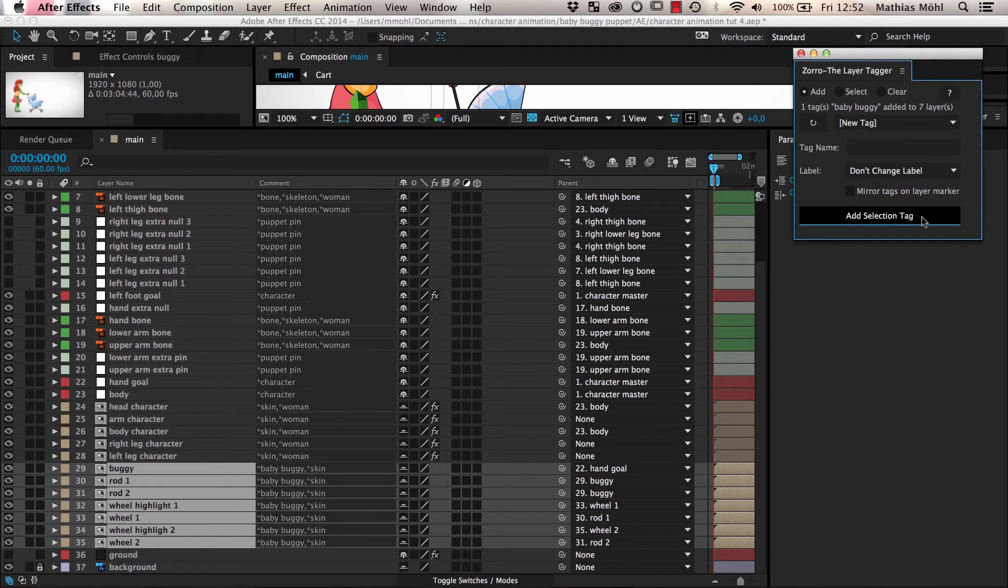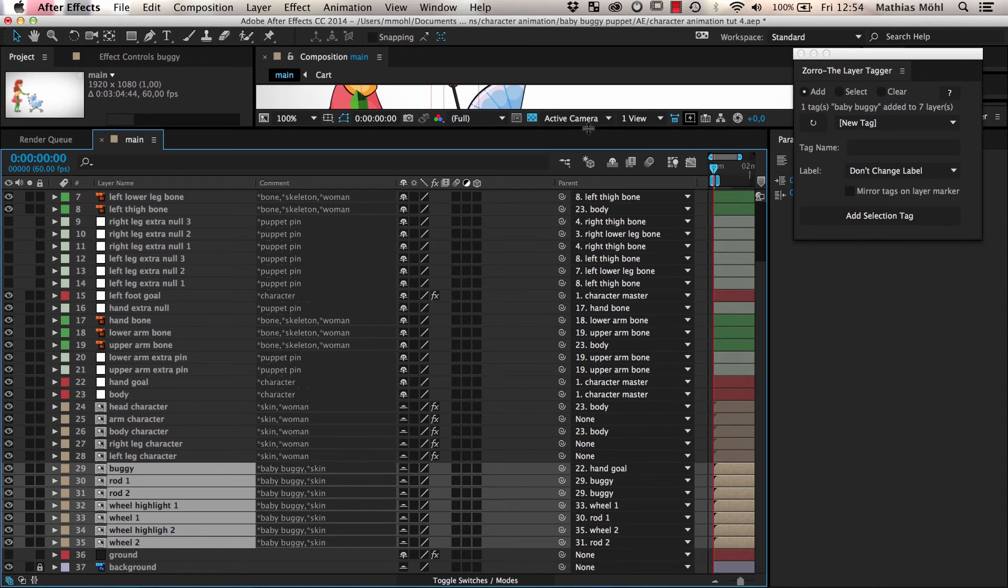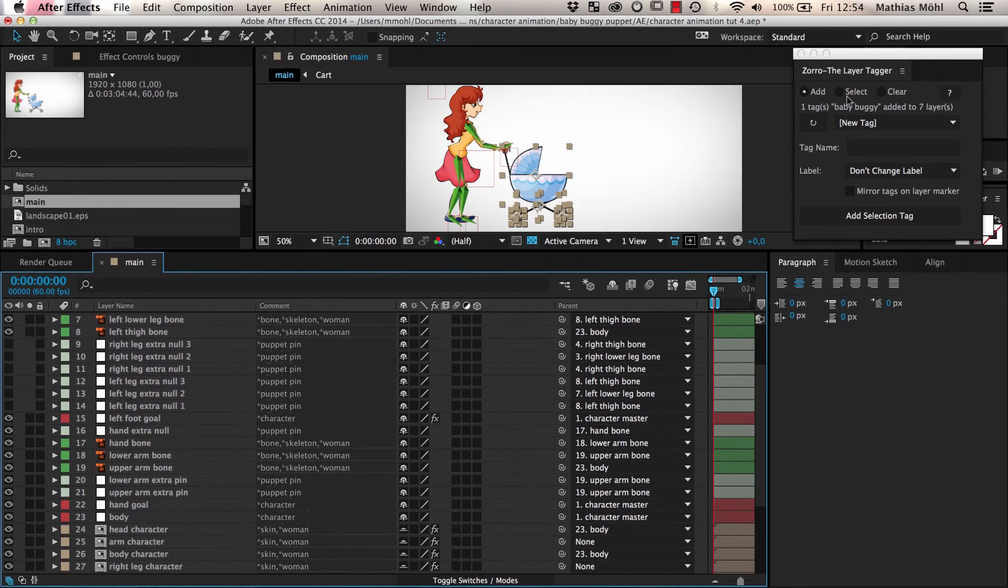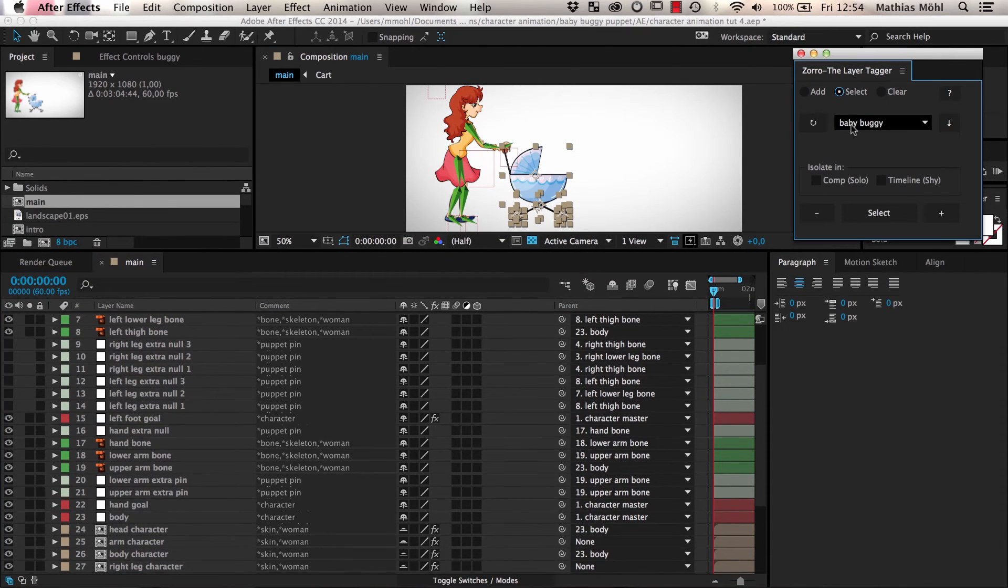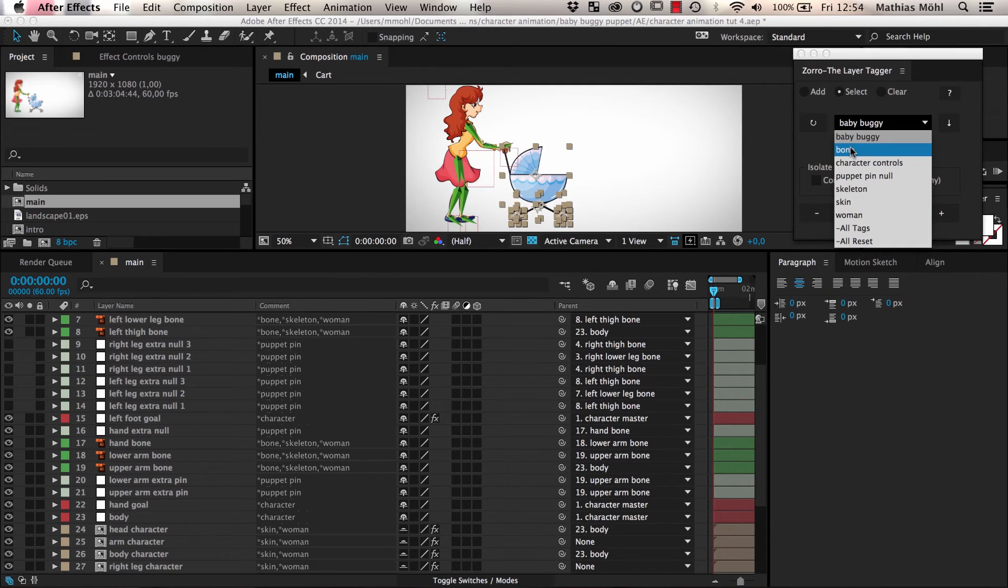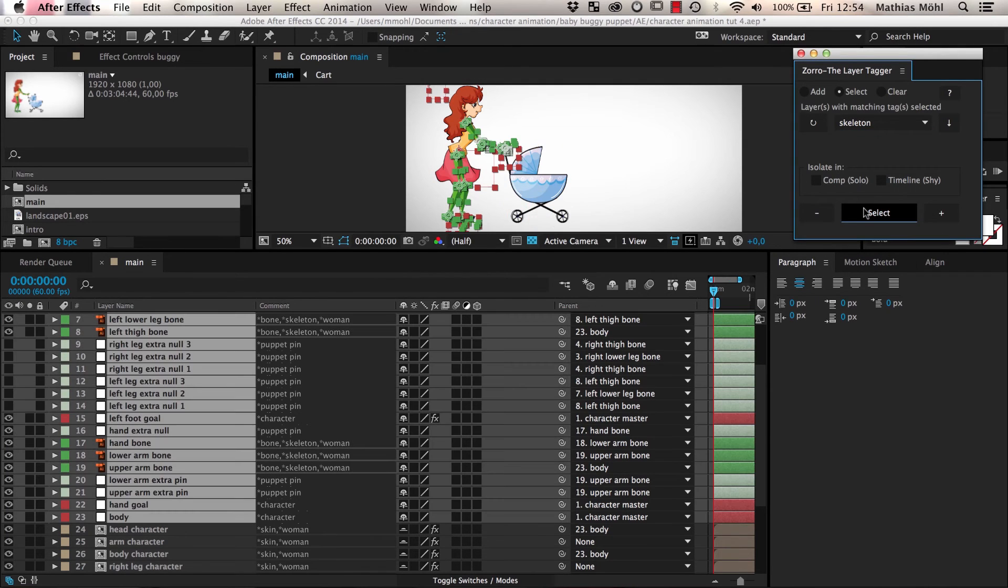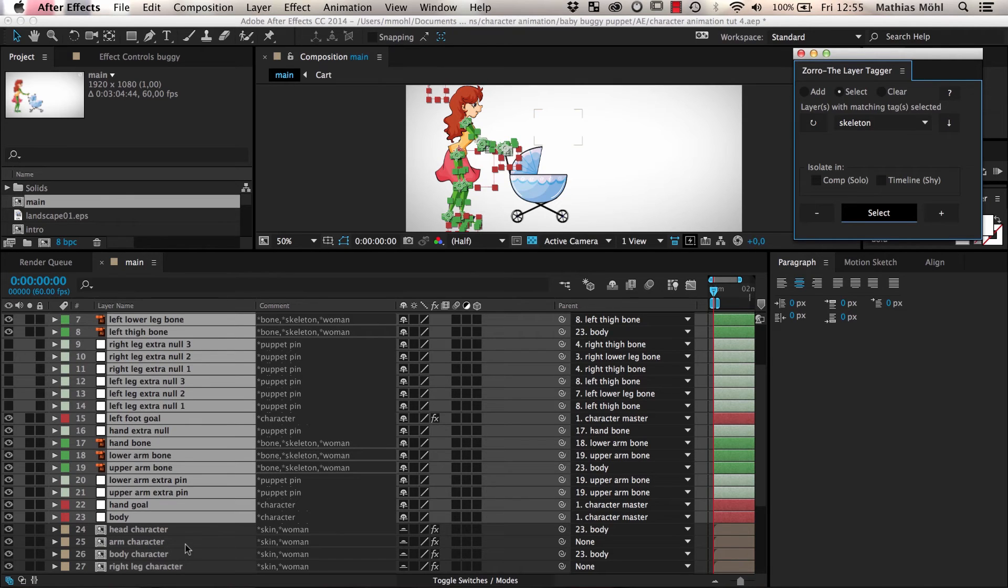Now we annotated all these tags, but what can they be used for? Let's say you want to work on the skeleton. Then we can go to Select Mode, choose the tag Skeleton, and click Select. As you can see, all layers belonging to the skeleton are selected.